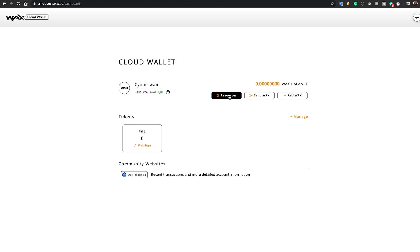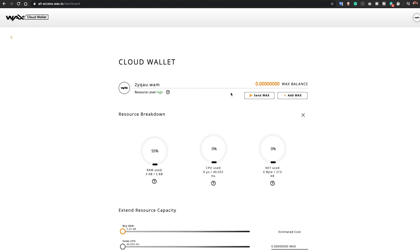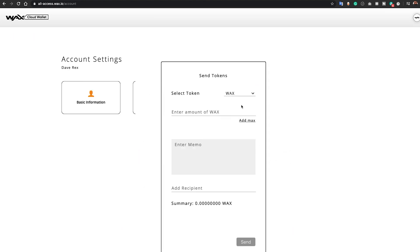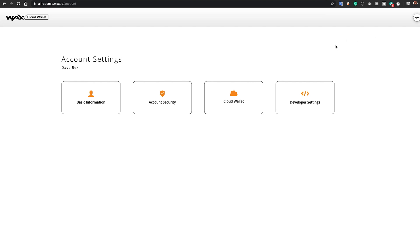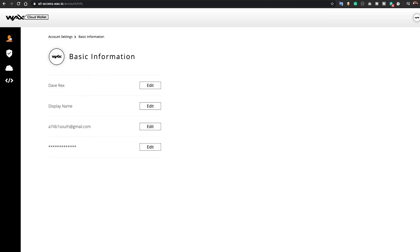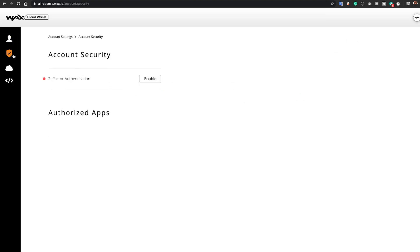You can easily manage your WAX resources, send and receive tokens, and change your app settings. Change your display name if you like, and of course be sure to add two-factor authentication for added security.